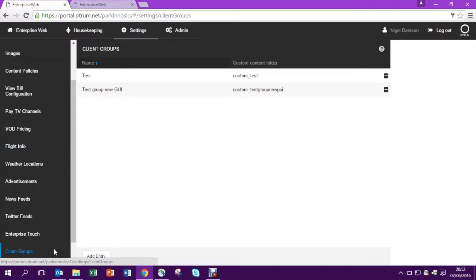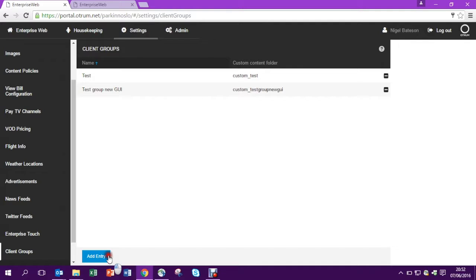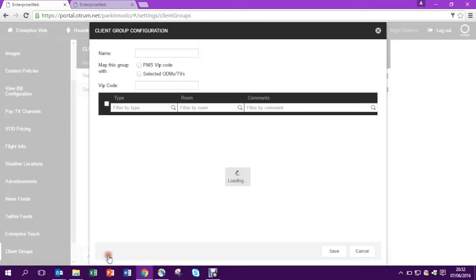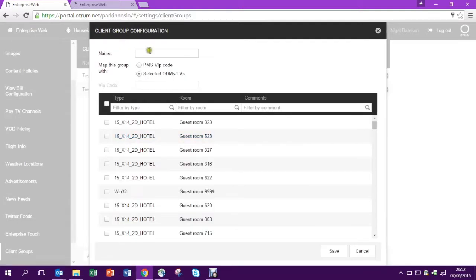So let's add a new group and let's give it a name so we can recognize this group later. Once we put in the name, we need to select which rooms belong to this group.